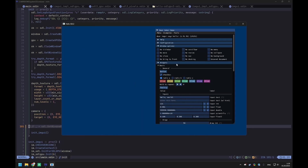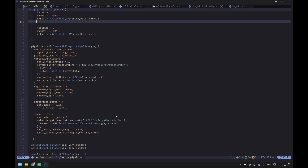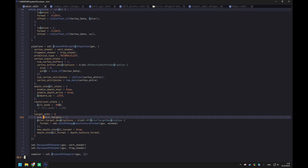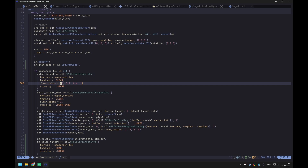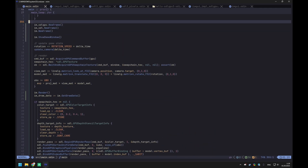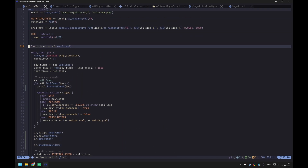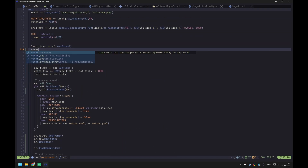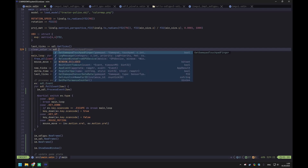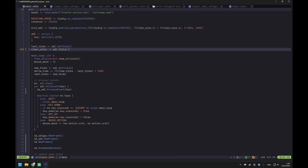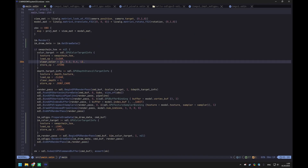How can we verify it actually works for us? We have this clear_color variable. What we could do is change it into a variable that can be modified via an imgui inspector. Let's move it outside the loop as a variable — clear_color of type SDL_FColor — then paste whatever we had and change it to use the clear_color variable.